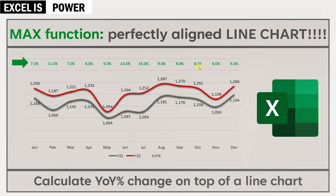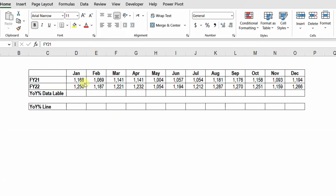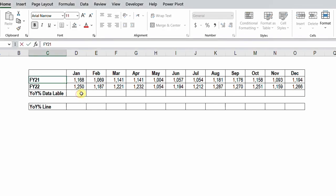Let's go to Excel and see how we can do this together. Inside this small table, I have January up to December in the columns. In the rows I have the sales for FY21 and FY22, and I have an empty row to calculate the percent of change.